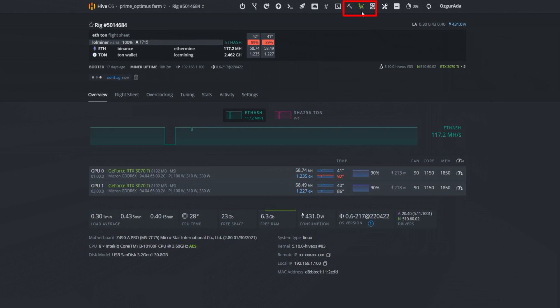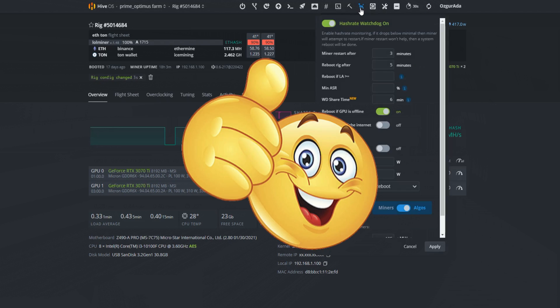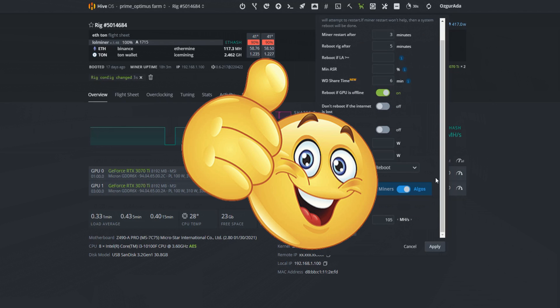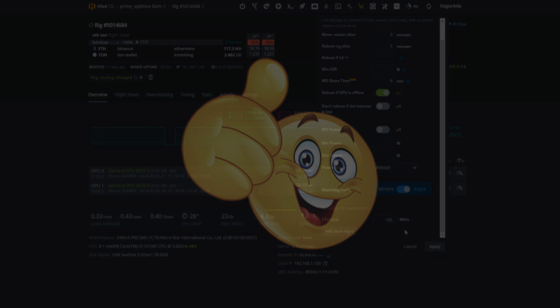Hash rate watchdog icon should have turned into green. This process will reduce your loss to minimum. In this setting, the miner will reboot in 5 minutes if it gets below 105 megahashes. It sounds good, comparing to 8 hours, right? Have a great mining.